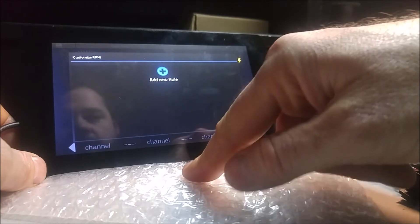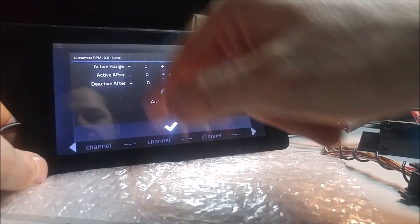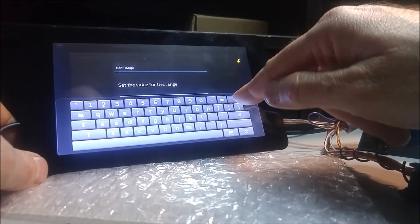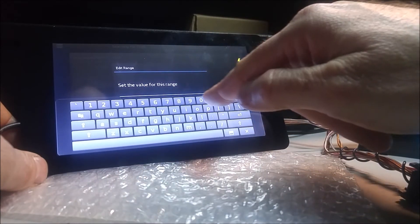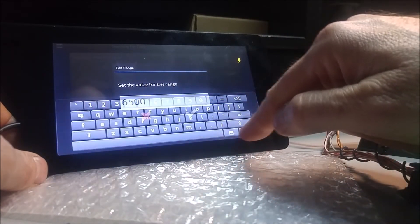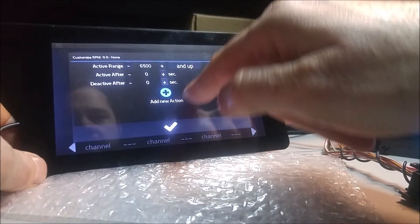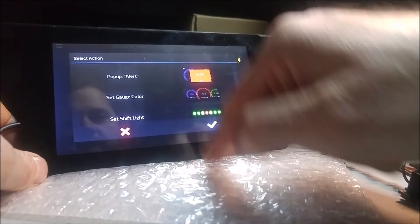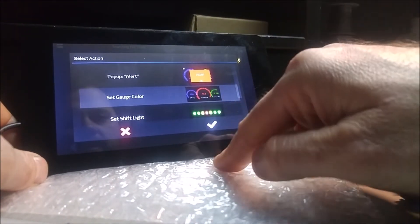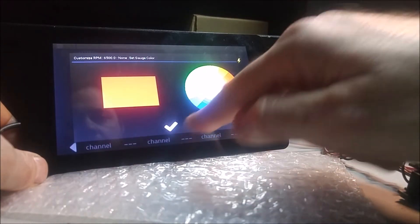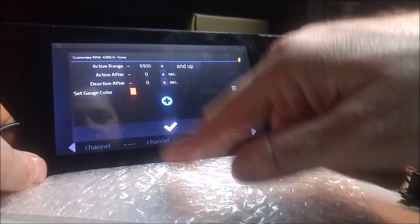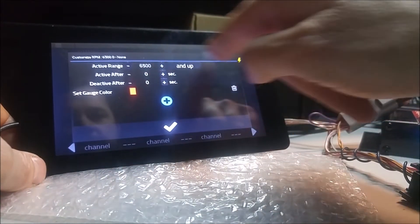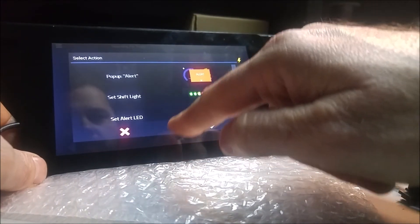You can add a new rule, and I can say from 6500 and up right here. I want to add a new action, and I want to set the gauge color. I want to set it to red. So any time it goes over 6500, it's going to be red.